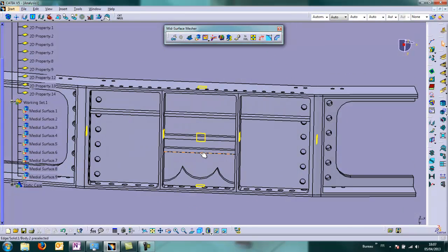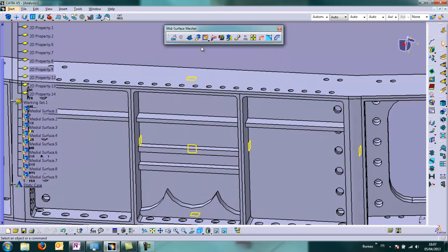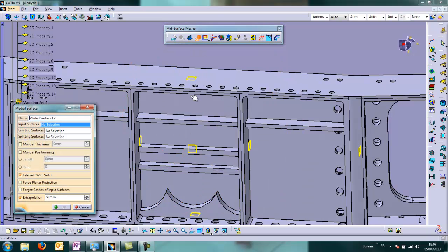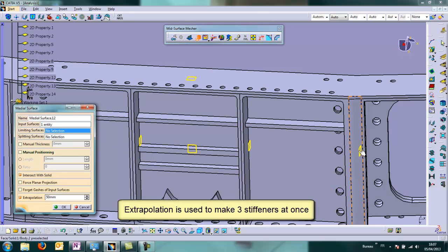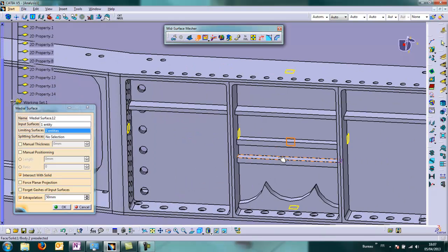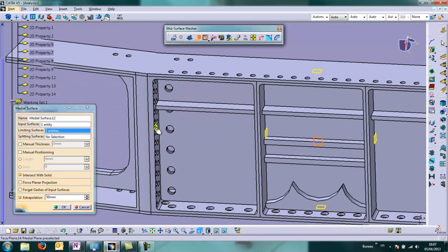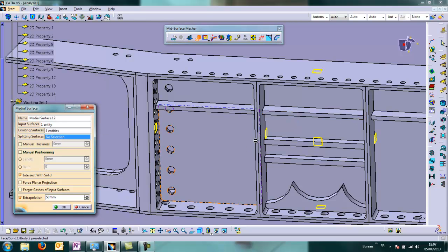So last things to do, the small stiffness. We will keep a high extrapolation to make the three stiffeners aligned in the same time. And we choose all the planes for the cut, and also the planes for the splitting, for the split.